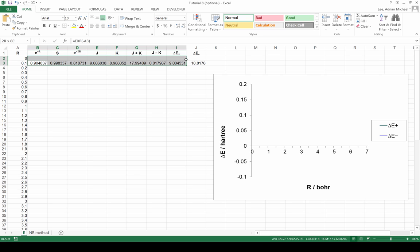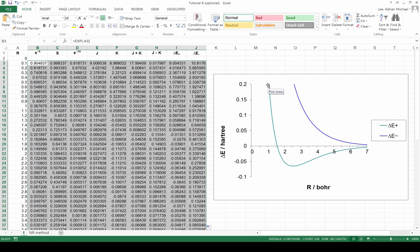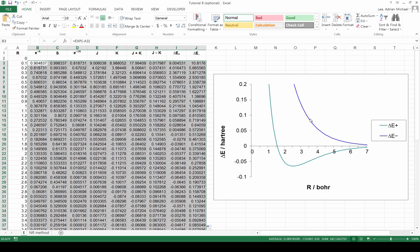If I highlight cells B3 all the way through to J3 and double-click on the square in the bottom right-hand corner, I will autocomplete for all possible values of R. On the right we can see the potential energy curves: the bonding solution in green, a familiar potential energy curve for a diatomic system, and in blue the antibonding solution, which is everywhere repulsive. If we put the molecule into this antibonding state, it would minimise its energy by increasing its internuclear separation — essentially it does not want to bond at all.